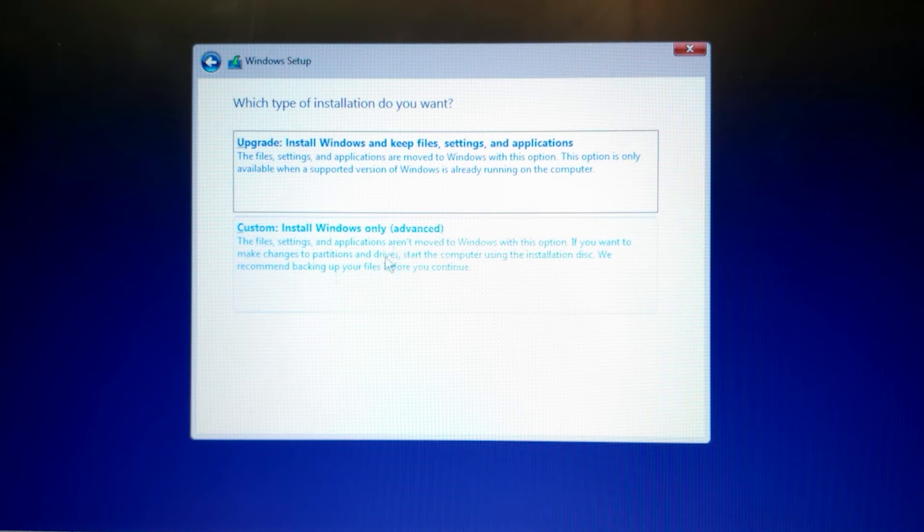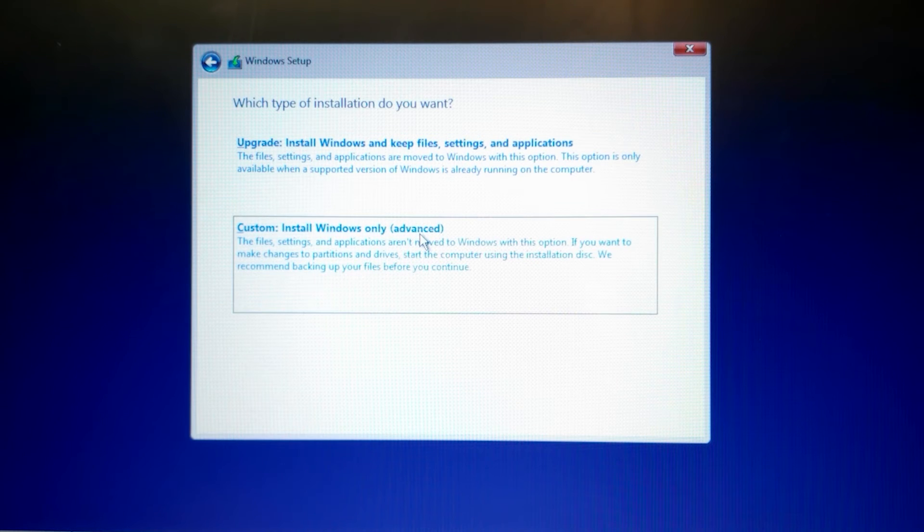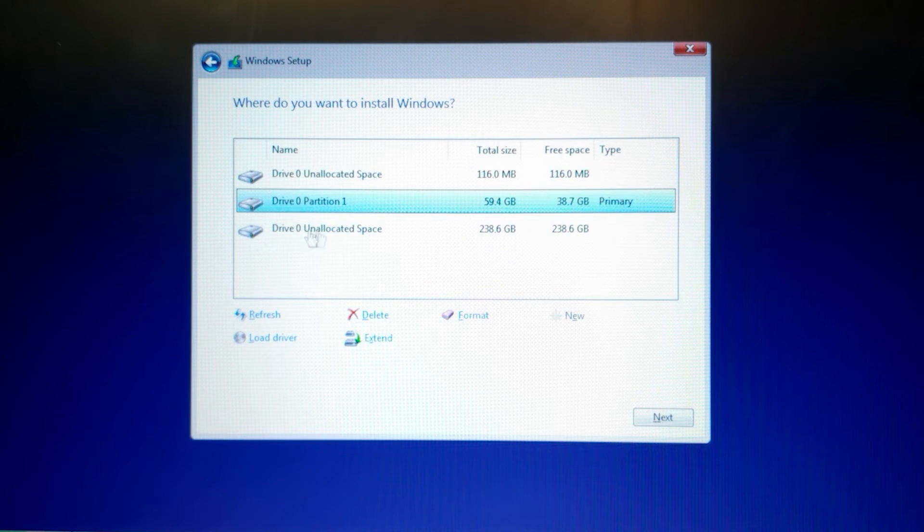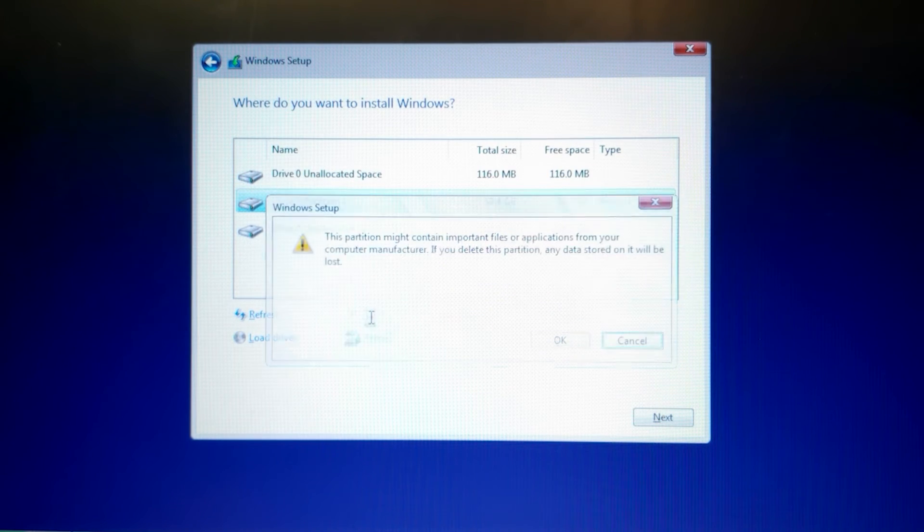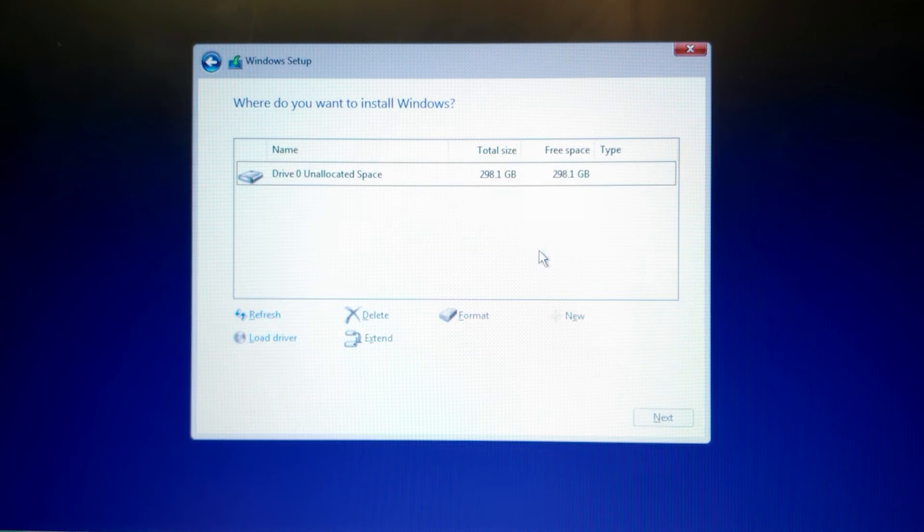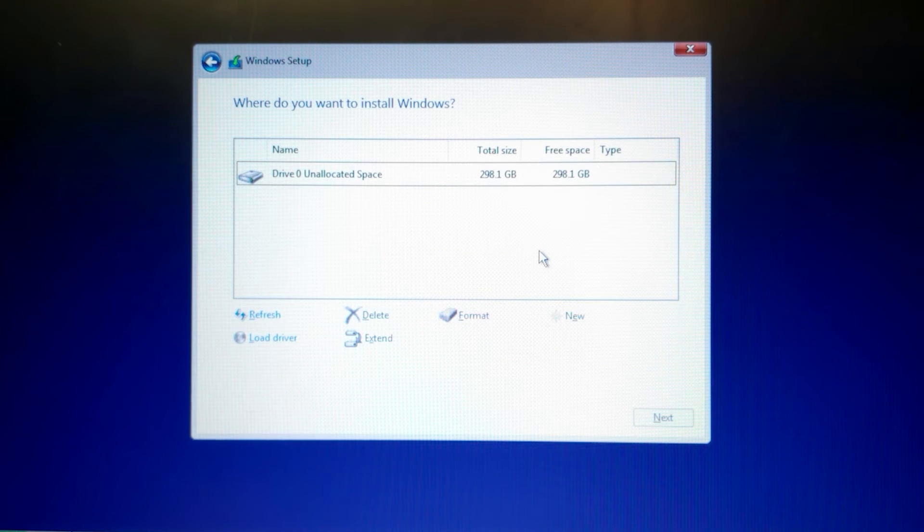Now I will select advanced option. Select each of these partitions and delete them. The thing is, this hard drive has 320 gigabytes.